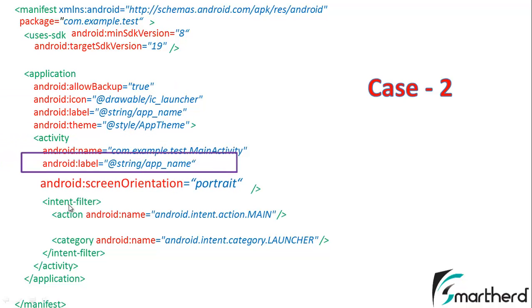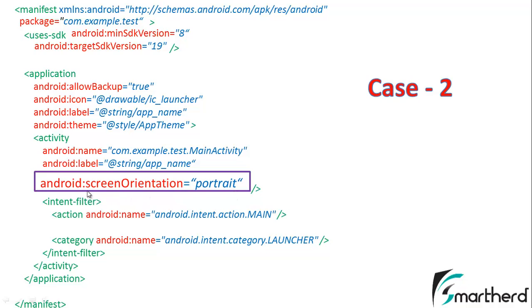That statement is Android screen orientation equal to portrait. This screen orientation equal to portrait just fixes our screen orientation to a fixed portrait mode. Even if we try to switch to landscape mode, our app's screen orientation won't change.